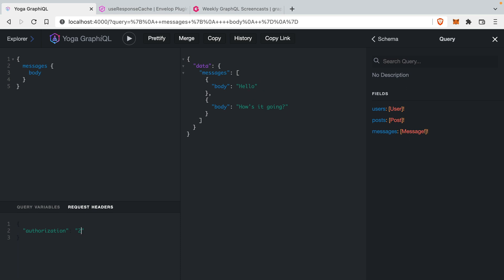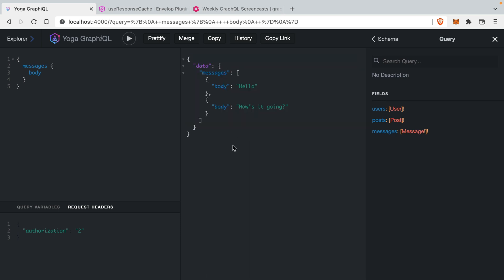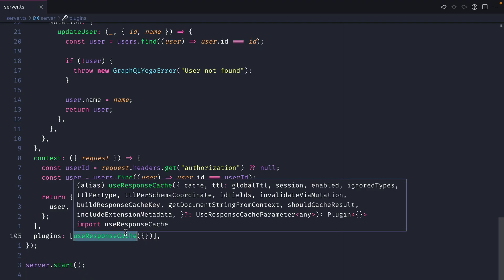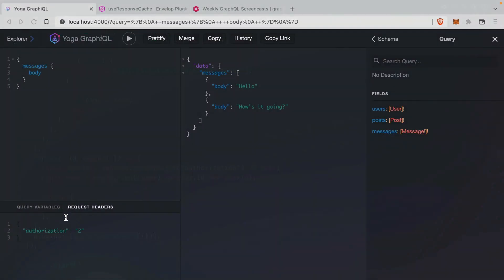But what happens if I now change this to 2 and run this again? You'll see now we are getting the same response from the GraphQL Yoga server. This is because we are using the user response cache — we are caching the response from our query, and as far as user response cache is concerned, this query is identical to what was sent before.